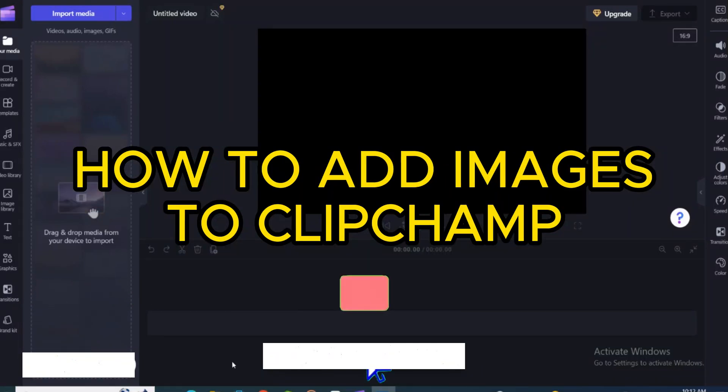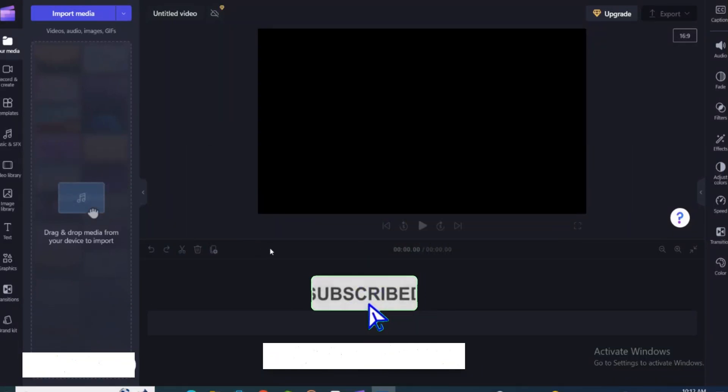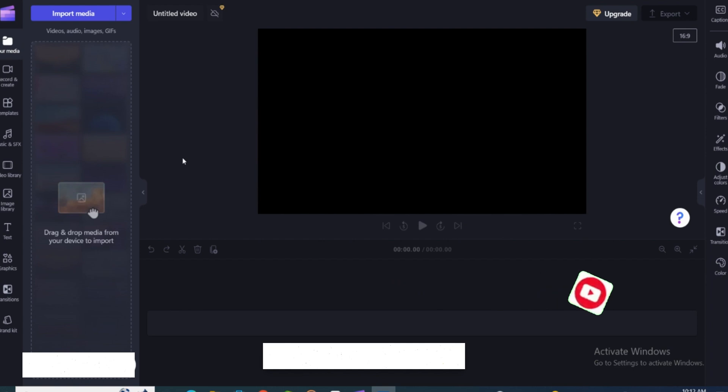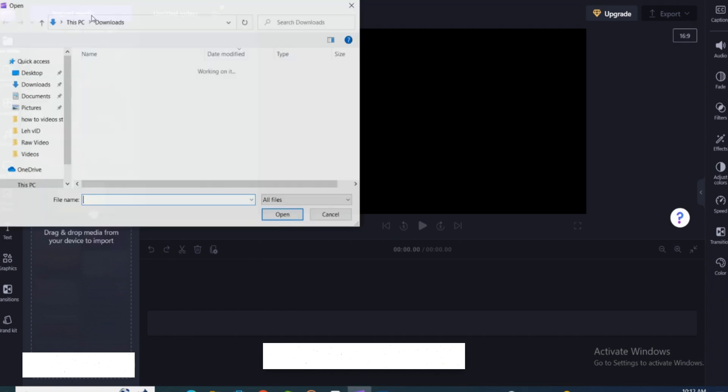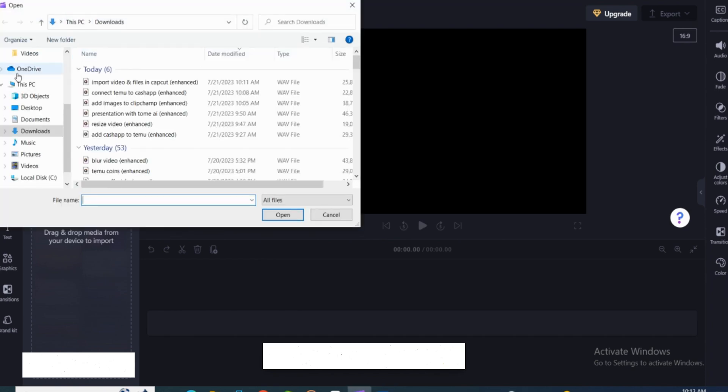Hello everyone, welcome back to our channel. In today's video I'm gonna show you how to add images and videos on Clipchamp, or how you can add images and videos to another video on Clipchamp. So for that, just open